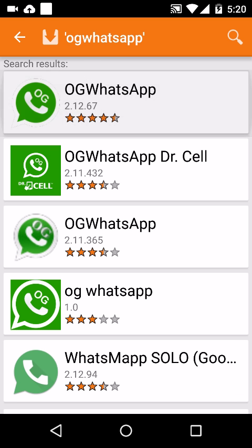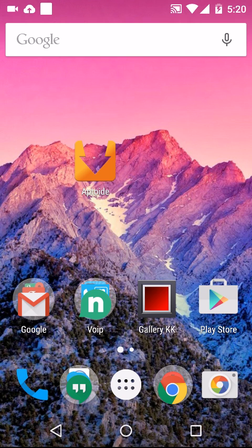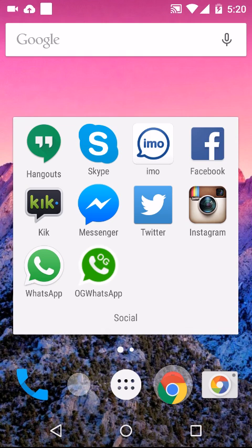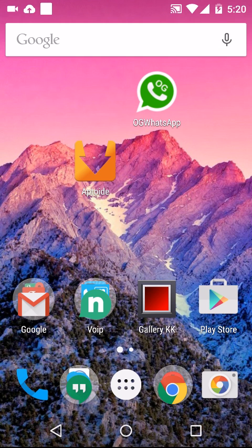Once you download that, just open it. I'm already having the latest version, so it's showing open, otherwise it will show install. Once you install it, it will download an APK file.